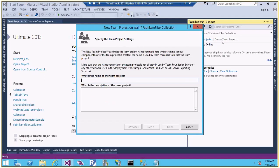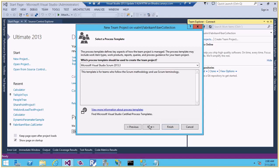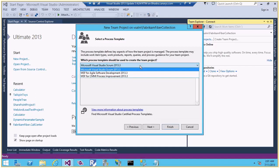Let me start with a scrum-based team project. I will name it 'Demo Scrum'. I can add a description, then click Next. This is where I can select the template. I've got Microsoft Visual Studio Scrum 2013.3, MSF for Agile Software Development 2013.3, and MSF for CMMI Process Template. Let me choose Scrum and click Next.